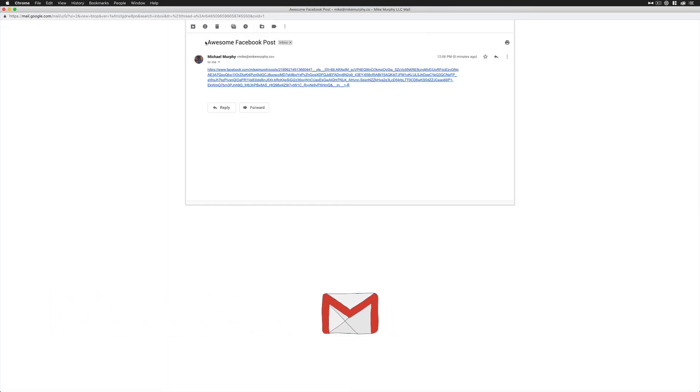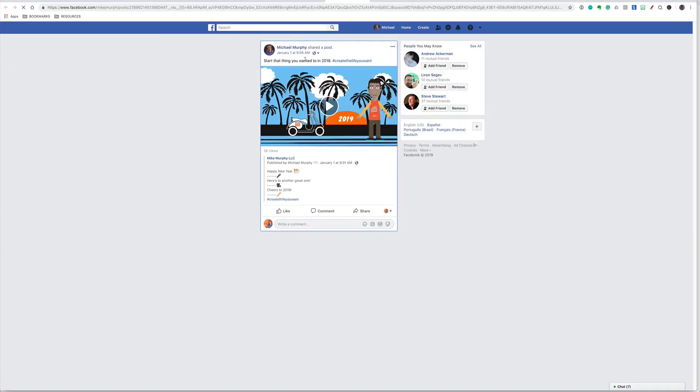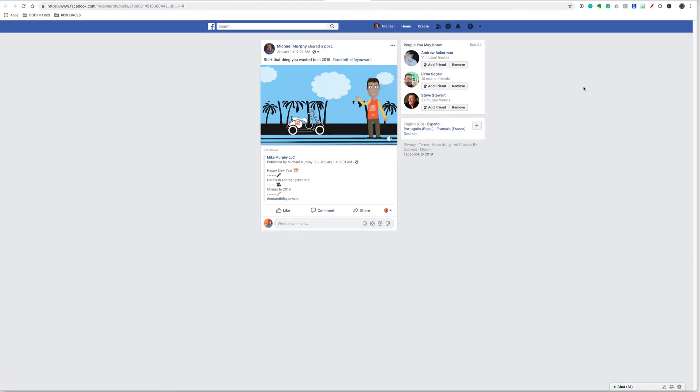Now when that person gets an email that says awesome Facebook post and they click on the link, it is going to open up that post.